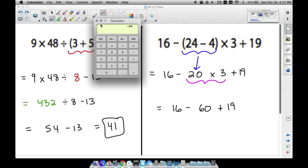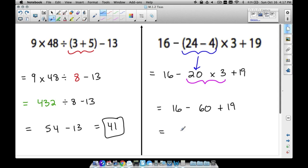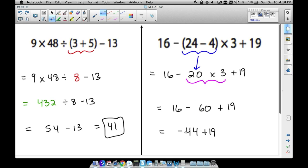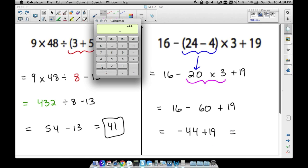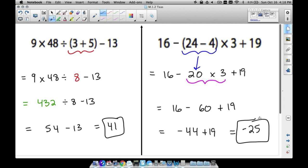Some students also think they're always supposed to add before they subtract, but that's not the case. You subtract first if it comes before addition, going left to right. So 16 minus 60 gives us negative 44, then negative 44 plus 19 still leads to a negative answer. Our final answer is negative 25.